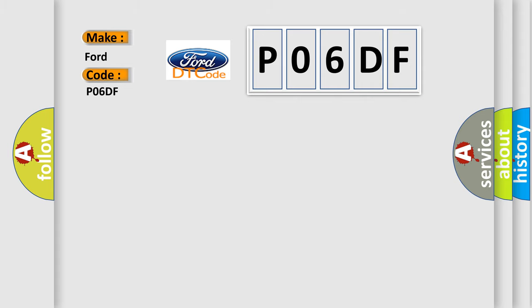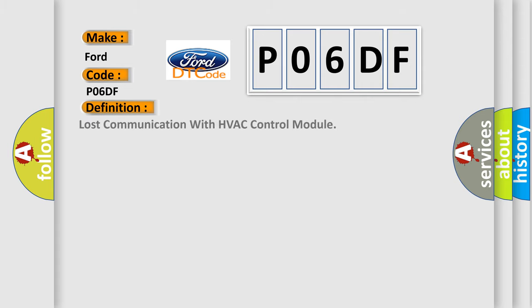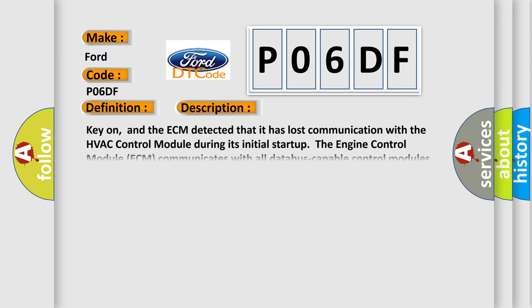The basic definition is Lost communication with HVAC control module. And now this is a short description of this DTC code: Key on, and the ECM detected that it has lost communication with the HVAC control module during its initial start-up. The engine control module ECM communicates with all database-capable control modules via a CAN database.